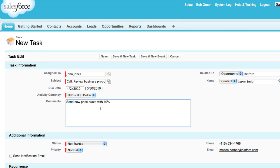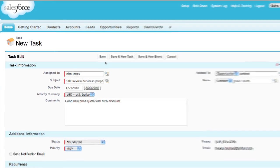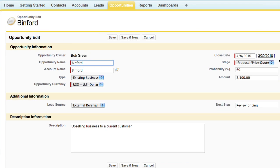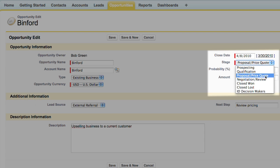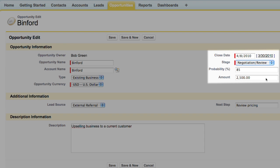When Bob clicks save, John will get an email letting him know he has a task to do. Finally, Bob can go into the sales opportunity to update the stage to show that the deal is about to close and that the price was discounted.